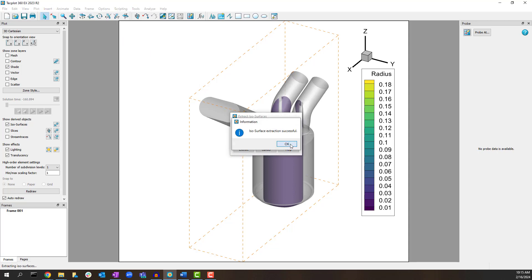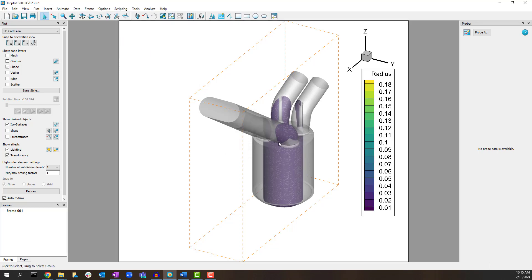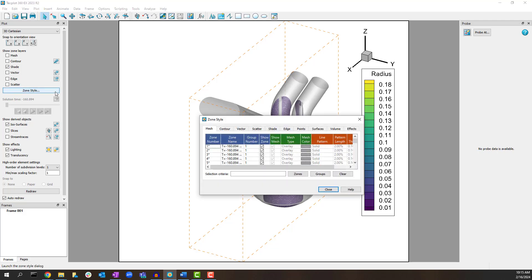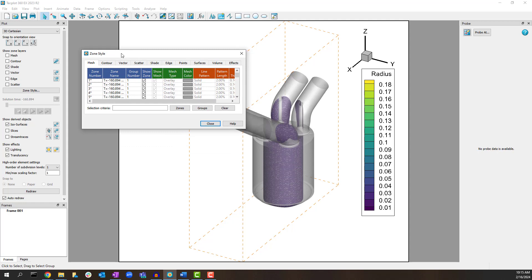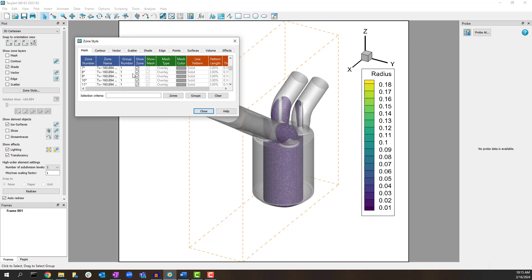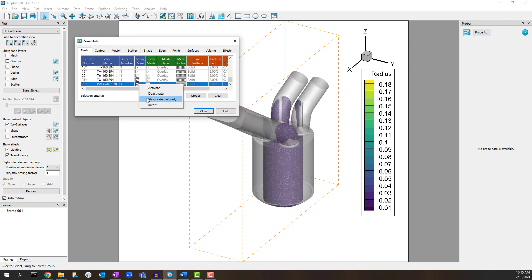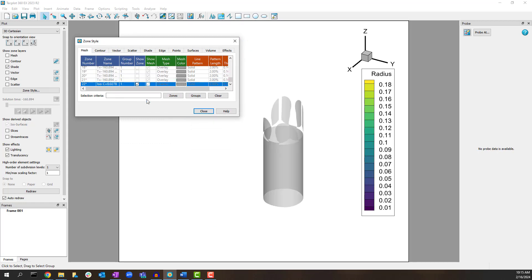Now that we have a new zone from the isosurface which represents a constant radius, we need to unwrap that surface in a 2D plot using the theta variable. In the Zone Style dialog, deactivate all zones except for the extracted isosurface.